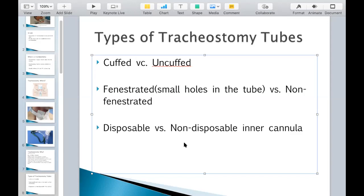Disposable versus non-disposable inner cannula — that's not incredibly vital for you to know unless you've been trained how to change the inner cannula. It is in your scope to change the inner cannula, but with additional training — training you would get after you graduate from the college, after you've been hired, and after your facility has agreed they want you to do this. Then they train you, then you can do it. Only then would it be useful to know whether it's disposable or non-disposable, because it's just different ways of handling the cleansing.